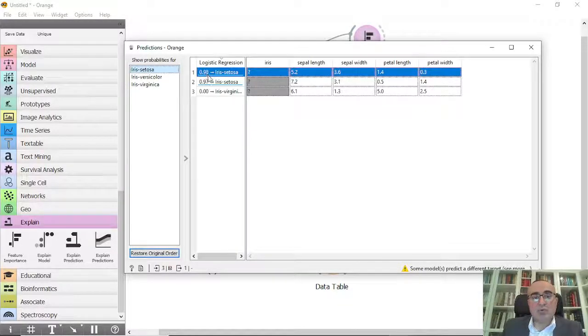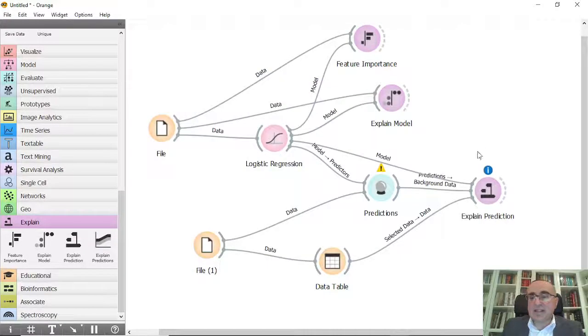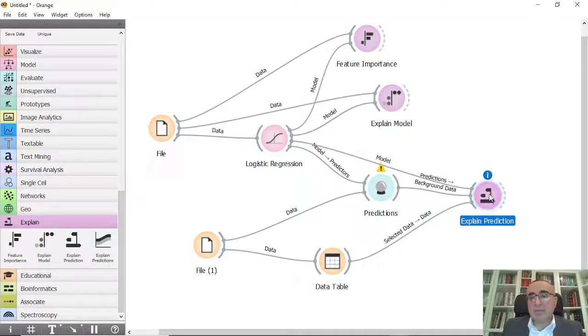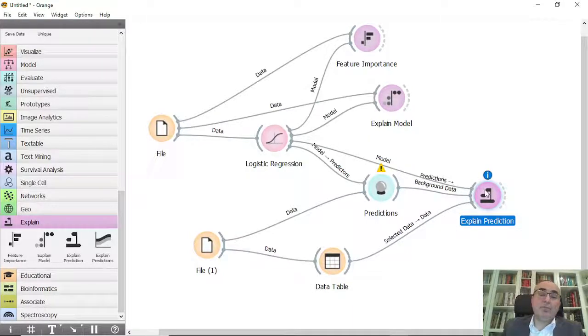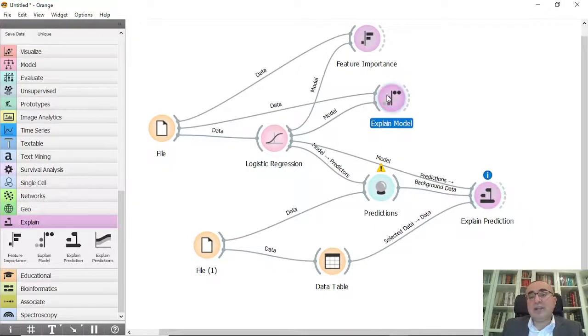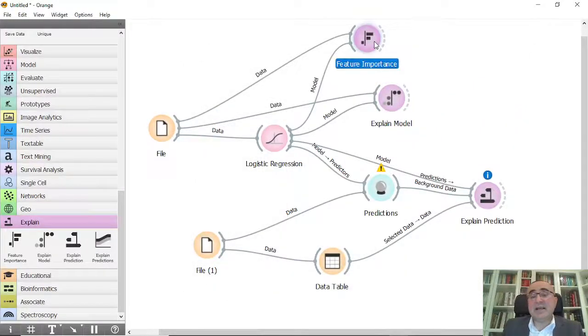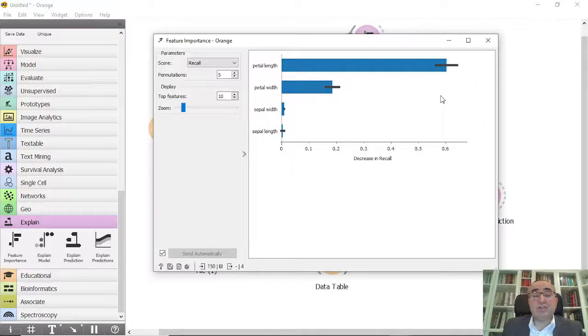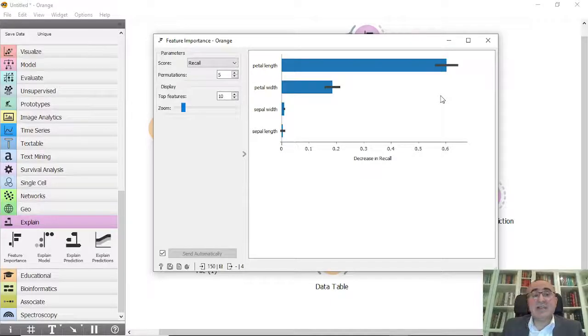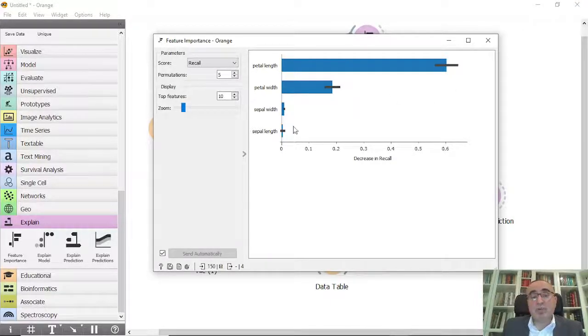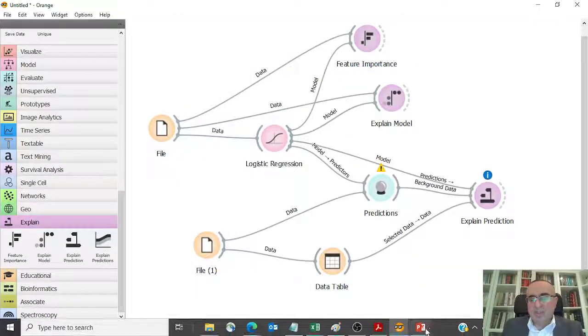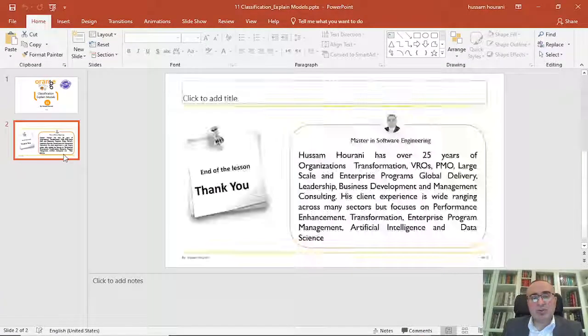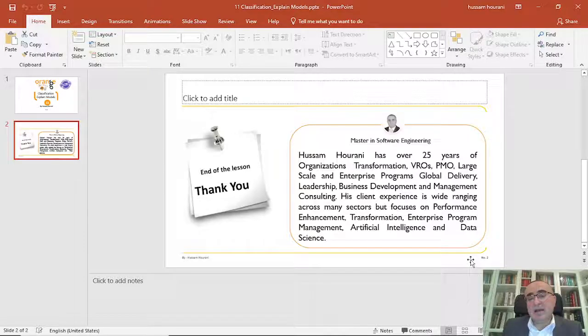So this is the prediction for the model and as you can see these are very important widgets that you can use to really explain your model and to see the interrelationship between the data, the models, and which features are the most important. So this is the lesson for today. I hope that you enjoyed it and we'll see you in my next lesson.